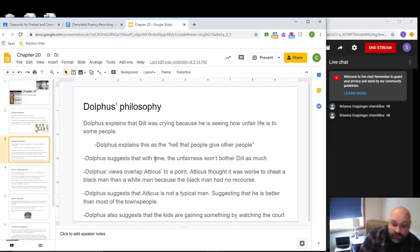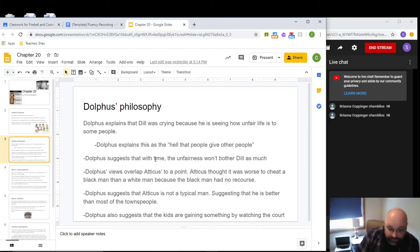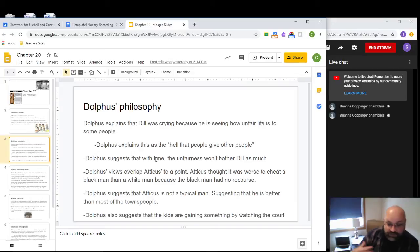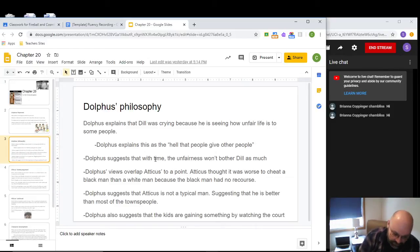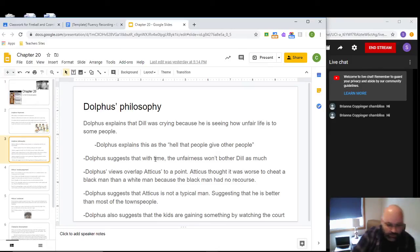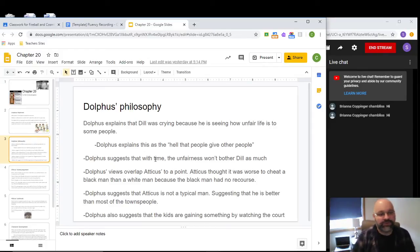Dolphus suggests that with time, unfairness won't bother Dill as often. He describes the unfairness as the 'hell that people give other people.' Way back at the start of the story, there was a quote from a Roman writer: 'Man is a wolf towards other men,' suggesting human beings can be very savage to one another. When one person is in a weaker position, humans tend to treat that person cruelly. Dolphus echoes this — some people in the South in the 1930s had an excuse to treat Black people cruelly, and some took advantage of it.